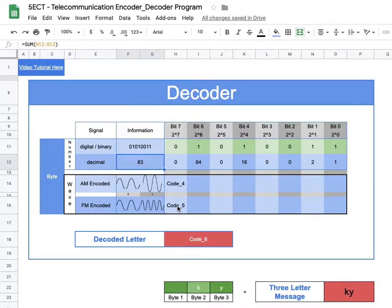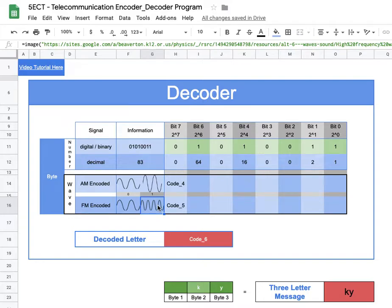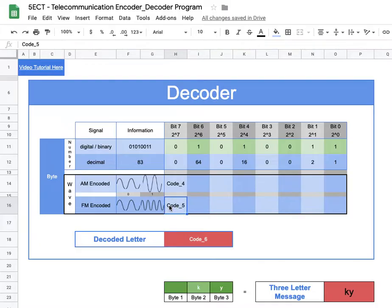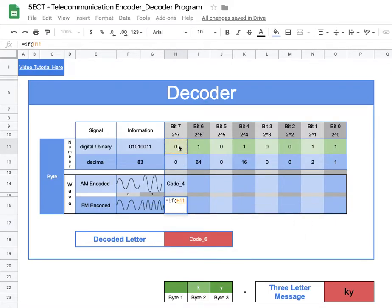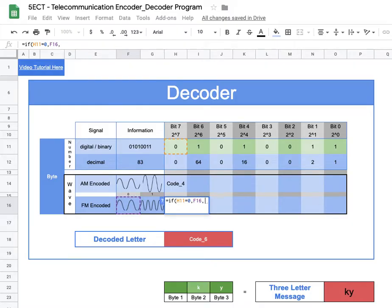Now on to the FM signal. For FM, a zero means low frequency and a one means high frequency. I'll set up an IF formula: if H11 equals zero, output the low frequency signal; otherwise output G16, the high frequency signal. I'll enter equals, then IF, then H11 equals zero, comma, the low frequency reference, comma, G16 for high frequency, and close parentheses.